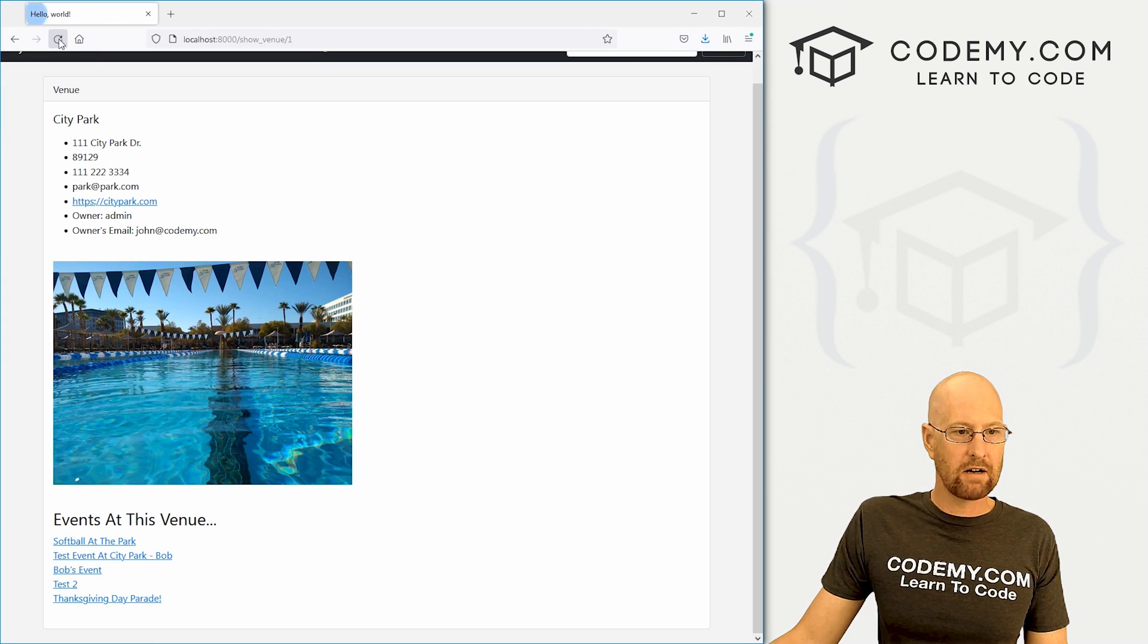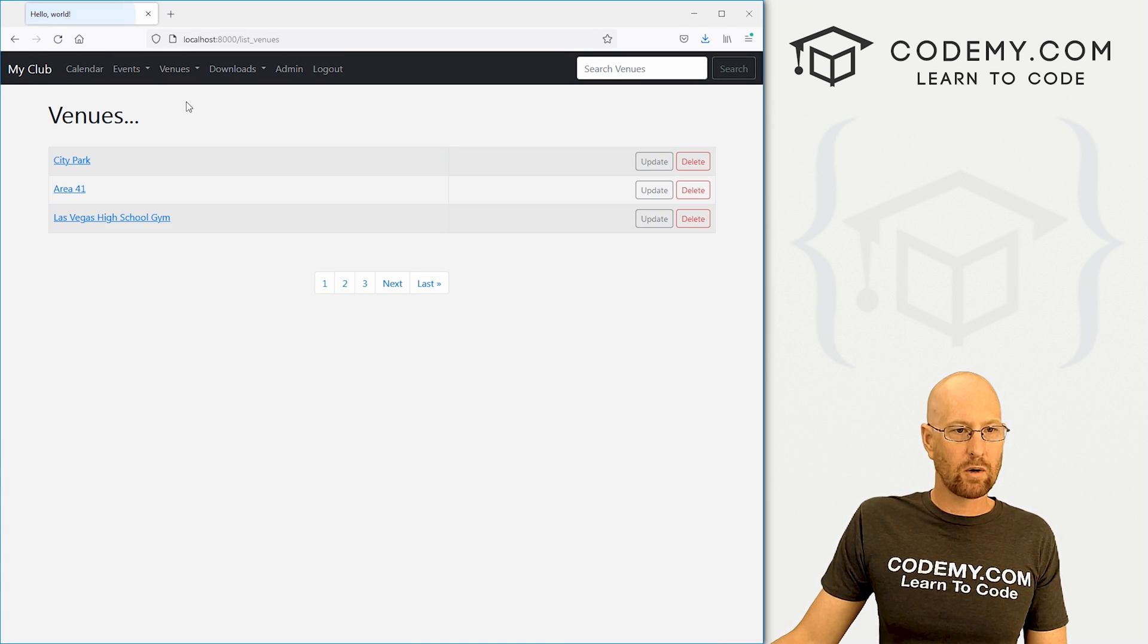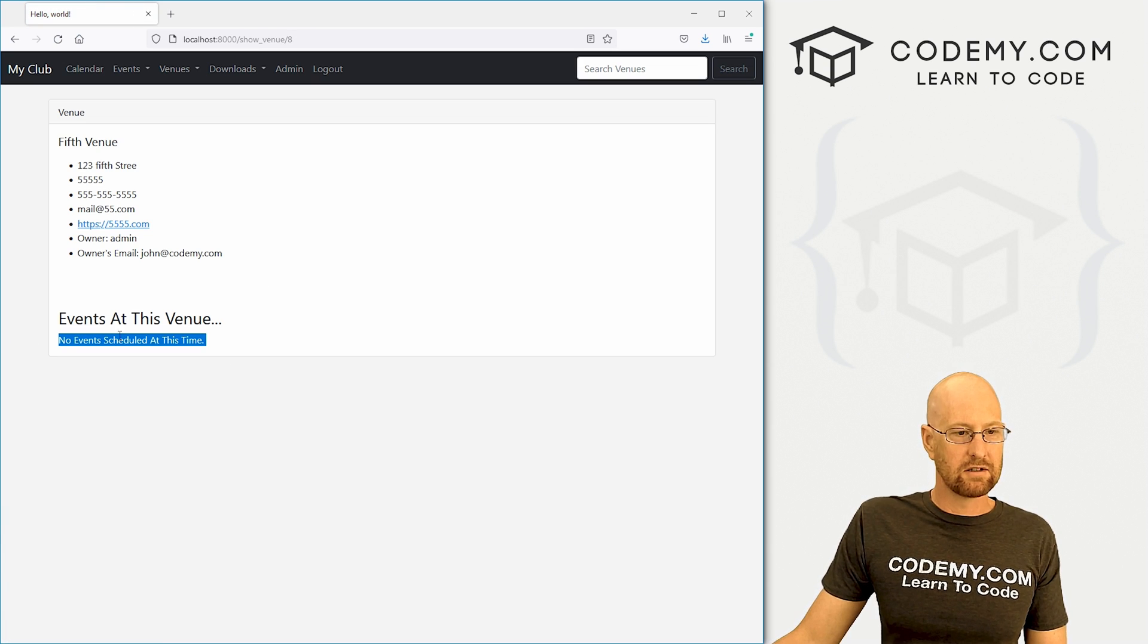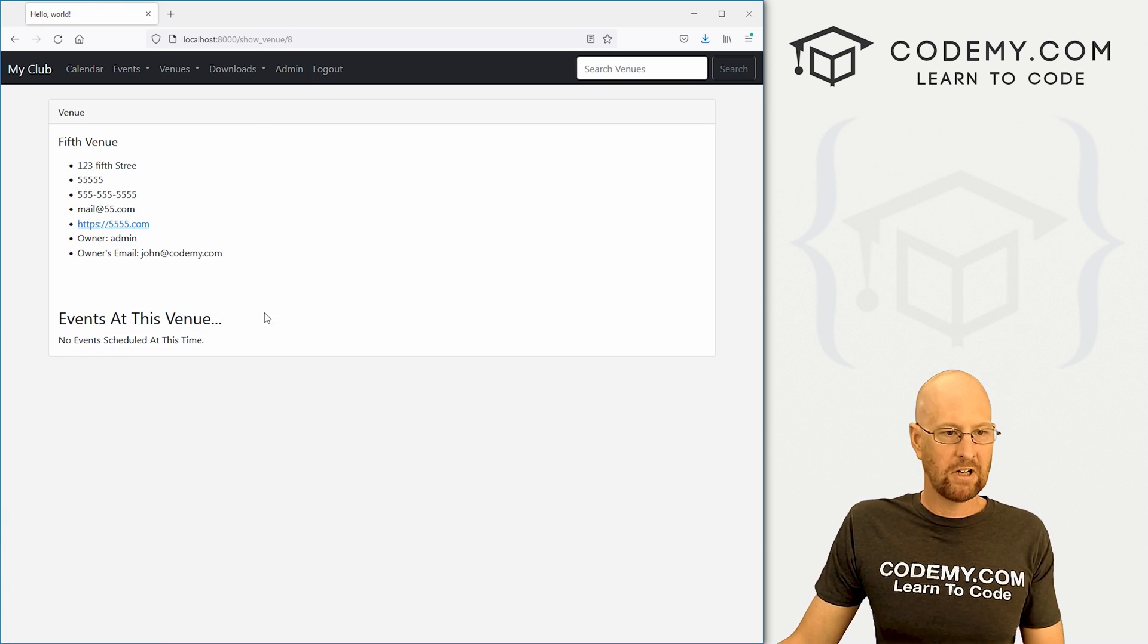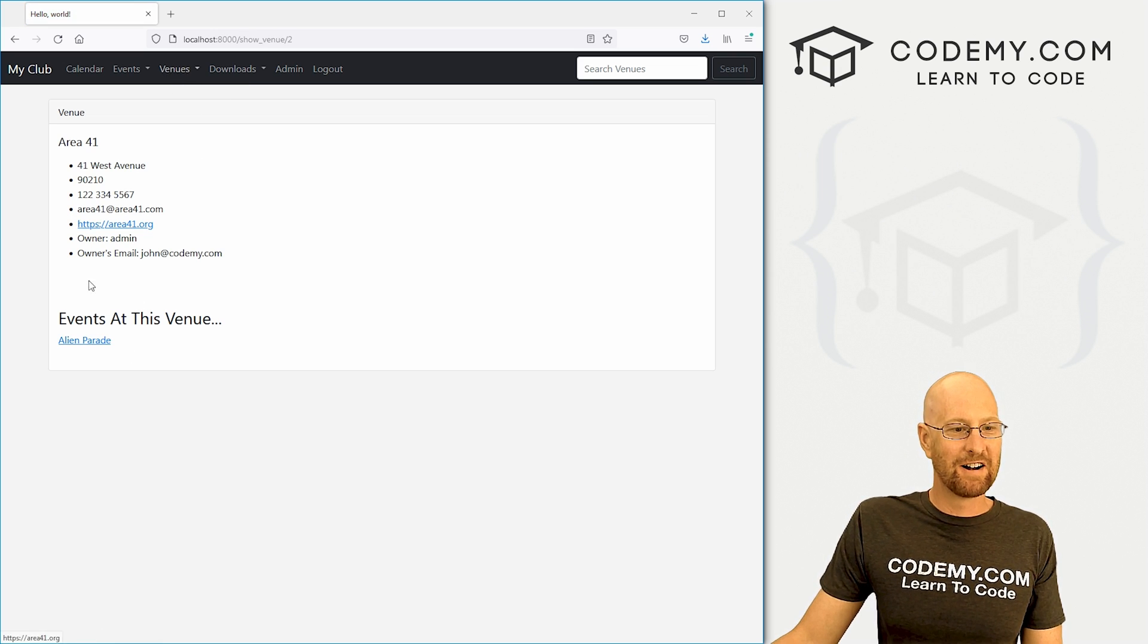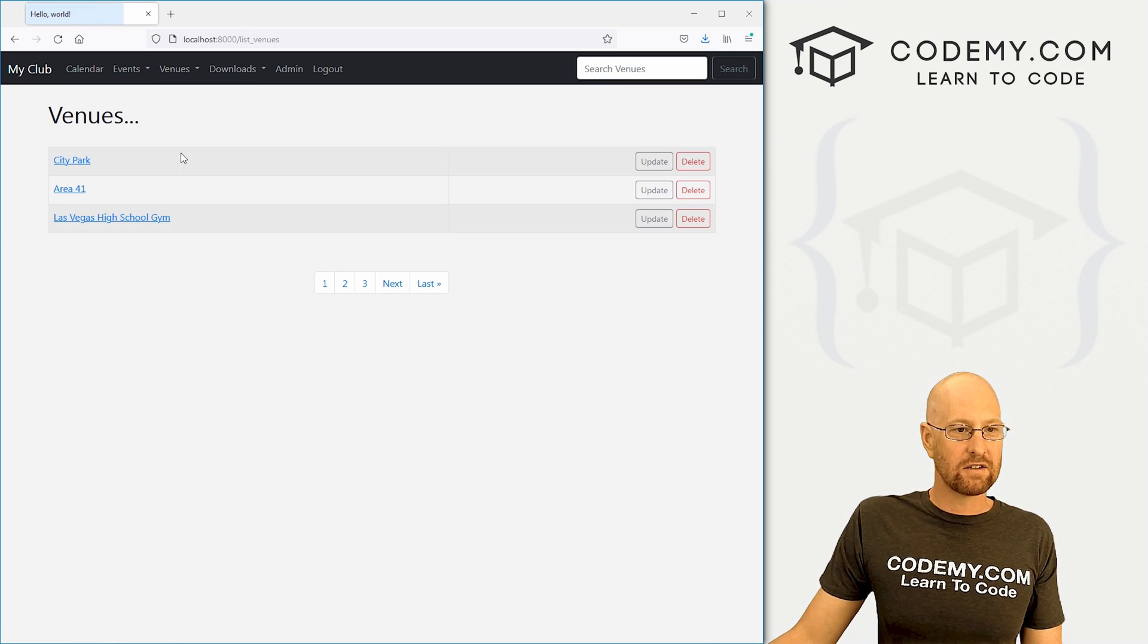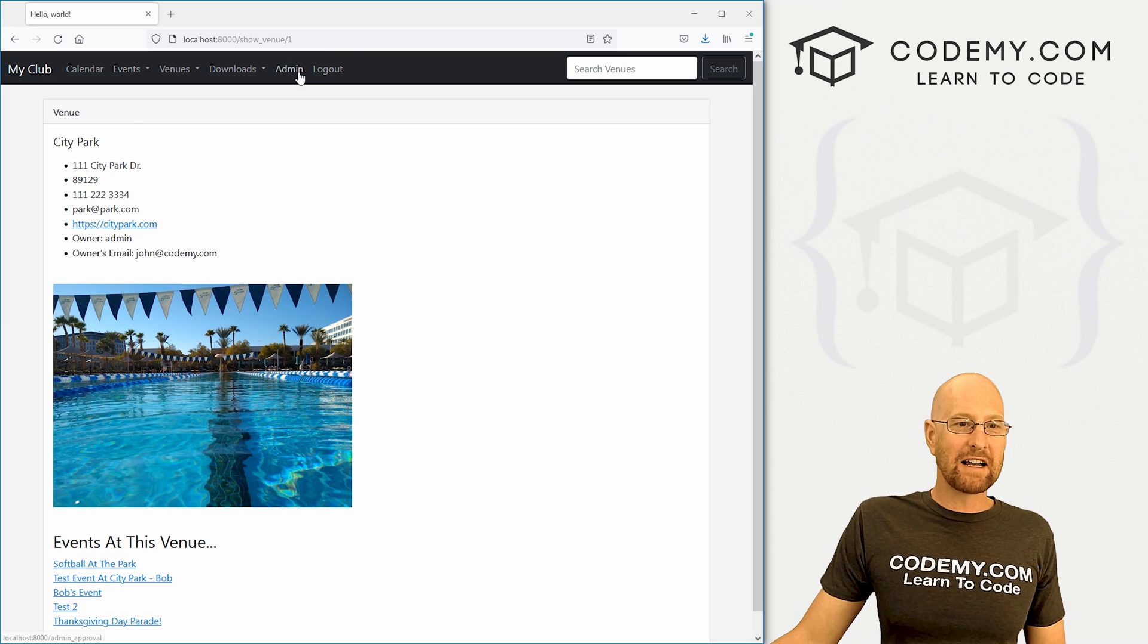Head back over here, hit reload. That stays the same. But now if we go back to our venues and let's just grab another one, here it says no events scheduled at this time. So that's all there is to it. Pretty simple. And we can click on any of these and go to the event page. That's cool and pretty simple.